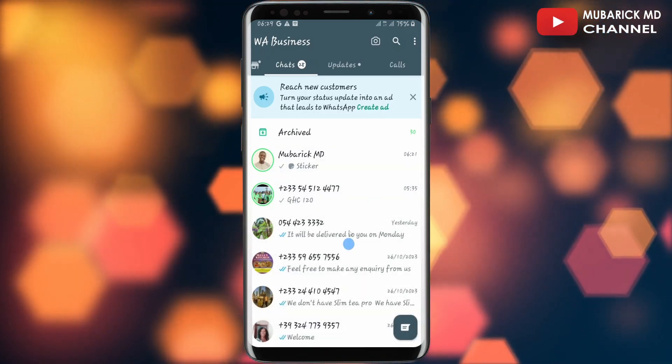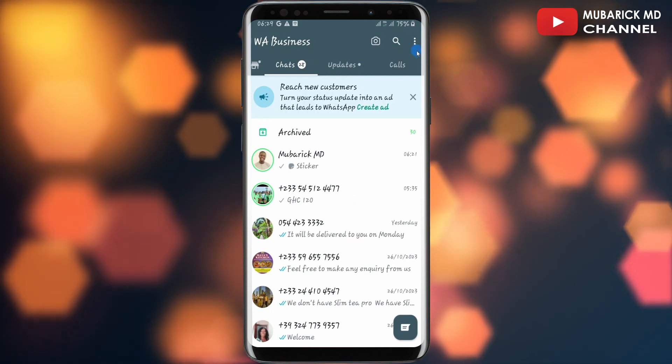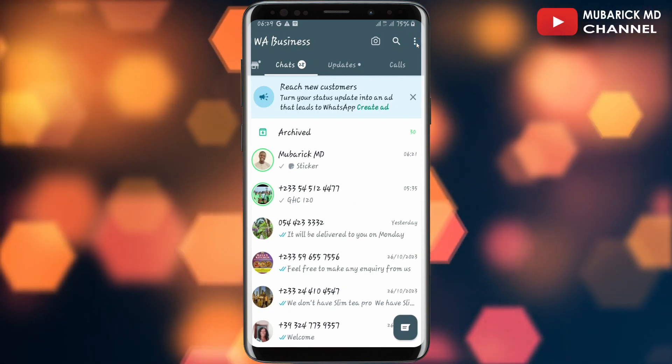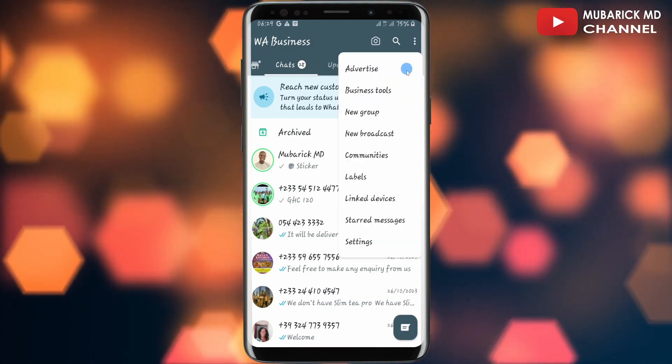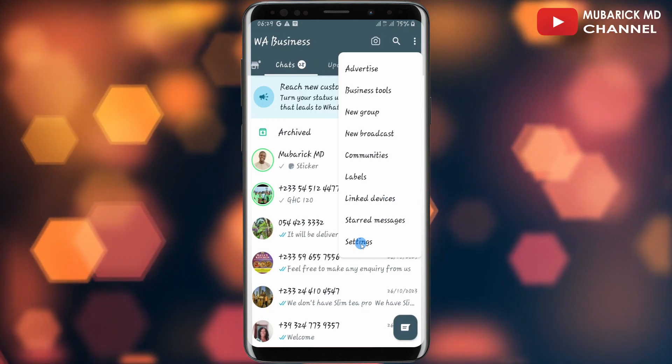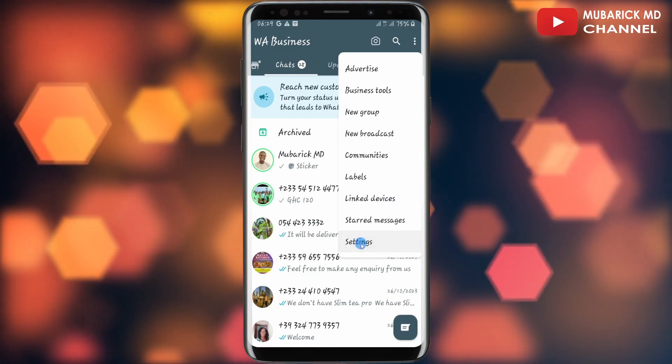In your WhatsApp app, navigate to the top right corner where you see these three dots and tap on it. Then scroll down until you locate Settings and tap on it.